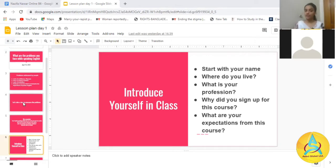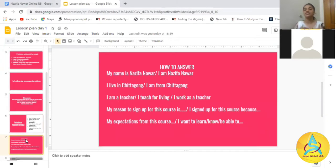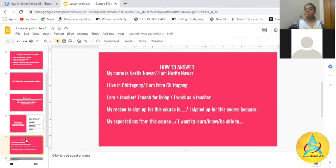We're going to go over how to introduce yourself. Of course, we start with our name. You can say 'My name is Nazif Anawar,' 'I am Nazif Anawar,' or 'This is Nazif Anawar.' There are many ways to state your name. And for location, you can say 'I live in Chittagong,' 'I am from Chittagong,' or 'I reside in Chittagong.'